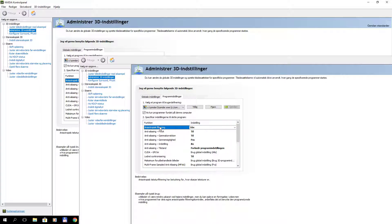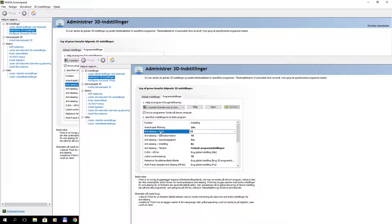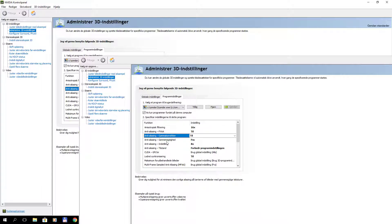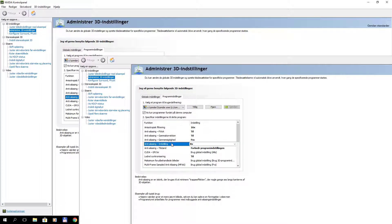Anisotropic filtering is set to 16. FXAA is on. And so is Gamma Correction. Anti-aliasing is 8 times.